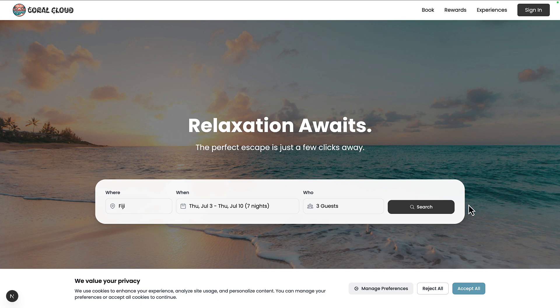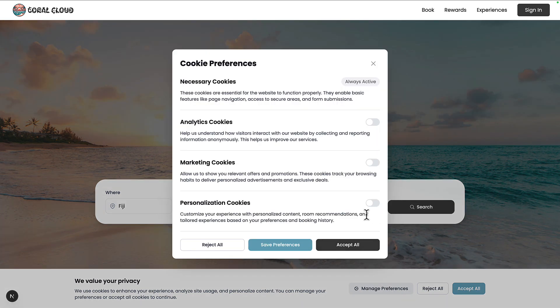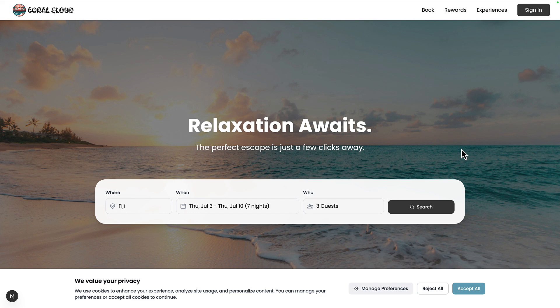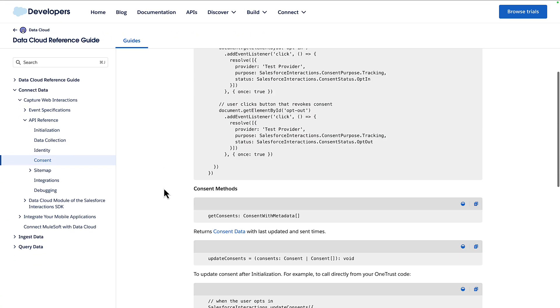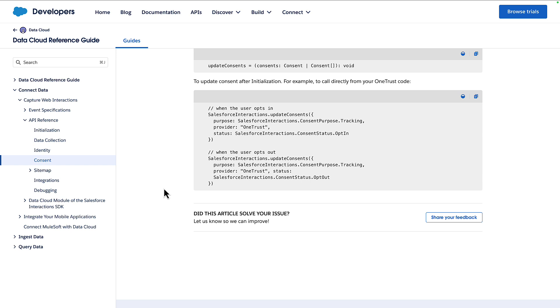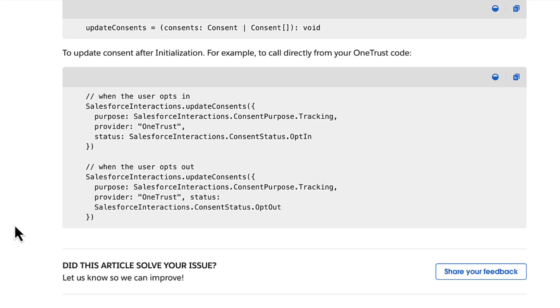We've initialized the SDK, but we haven't actually captured consent from the user yet. What we're trying to do is tie in when anyone opts in for us to customize their experience — for things like room recommendations and tailored experiences — that's when we want to update the Interactions SDK to say the user has opted in. There is a method in the SDK to help: the update consents method. Coral Cloud have decided to initialize the SDK when the page loads, but at that stage the consents array might be empty if the user has not already opted in.